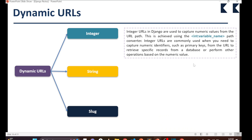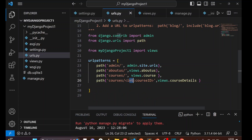If I pass 2, course_id 2 comes back; pass 4, course_id 4 comes. The beauty of this is that we are able to pass the course_id through the browser. This can be a primary key. As stated on the slide, integer URLs are commonly used when you need to capture a numeric identifier such as a primary key from the URL to retrieve a specific record from the database.